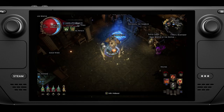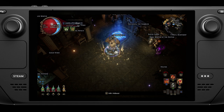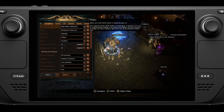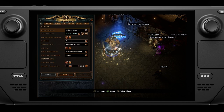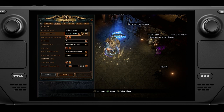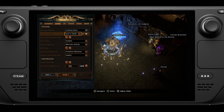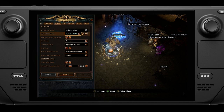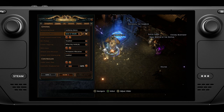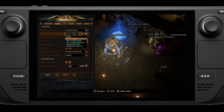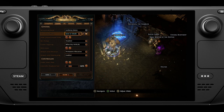Next up is loot filters. If you use Filter Blade, you can automatically sync your filter through the Filter Blade website and it will automatically show up in game. This is the approach I strongly recommend, because you're probably going to change your loot filter all the time, and you don't want an out-of-date filter on your Steam Deck. If you use Filter Blade, it will automatically update your filter through the sync on your Path of Exile account, keeping your Steam Deck always in sync with what you're using on your desktop PC.